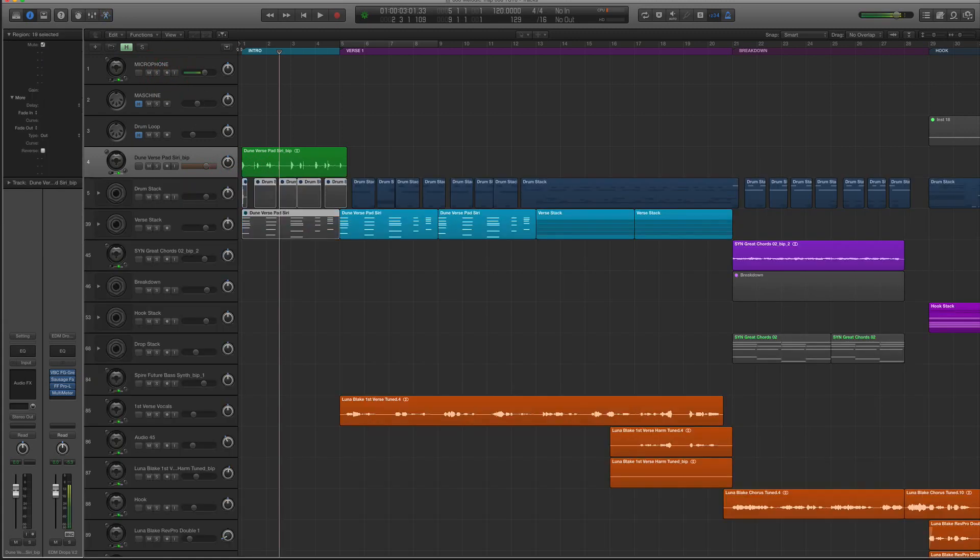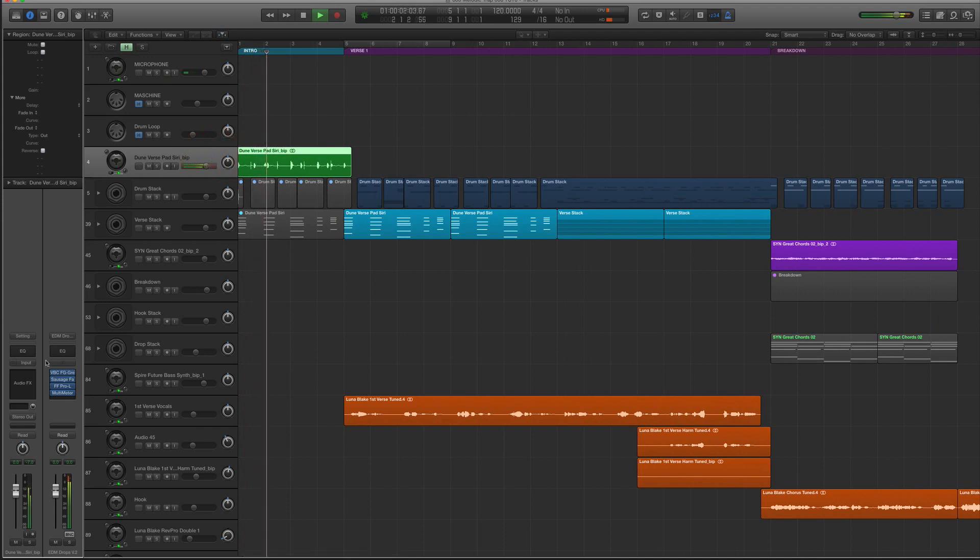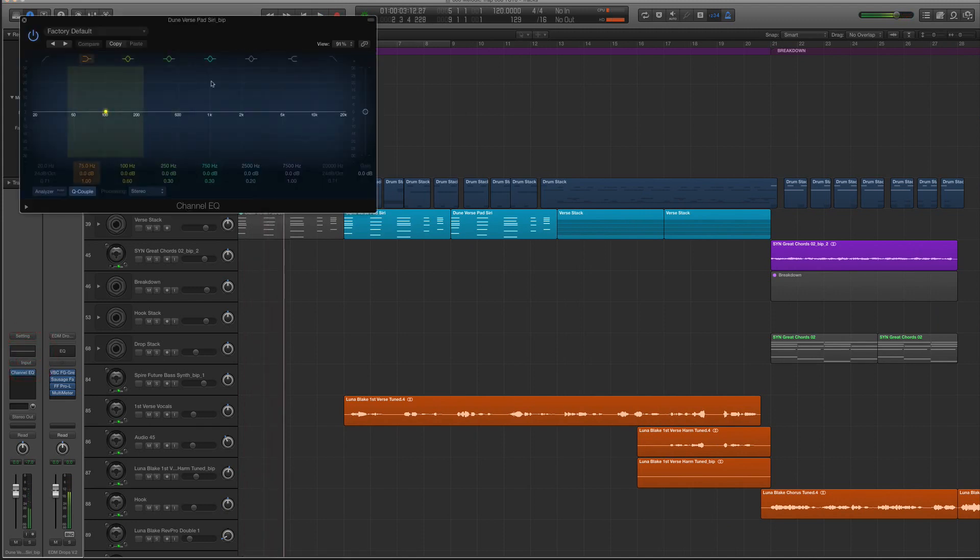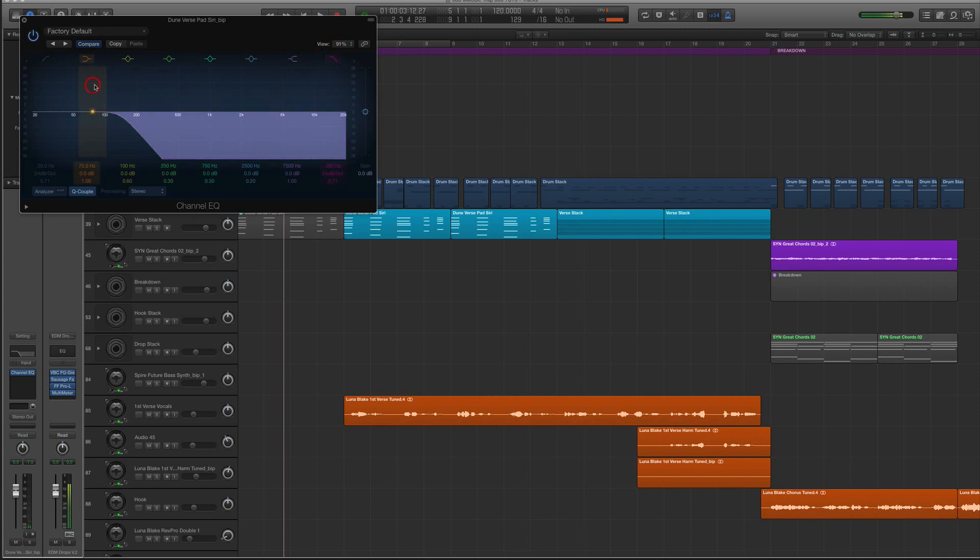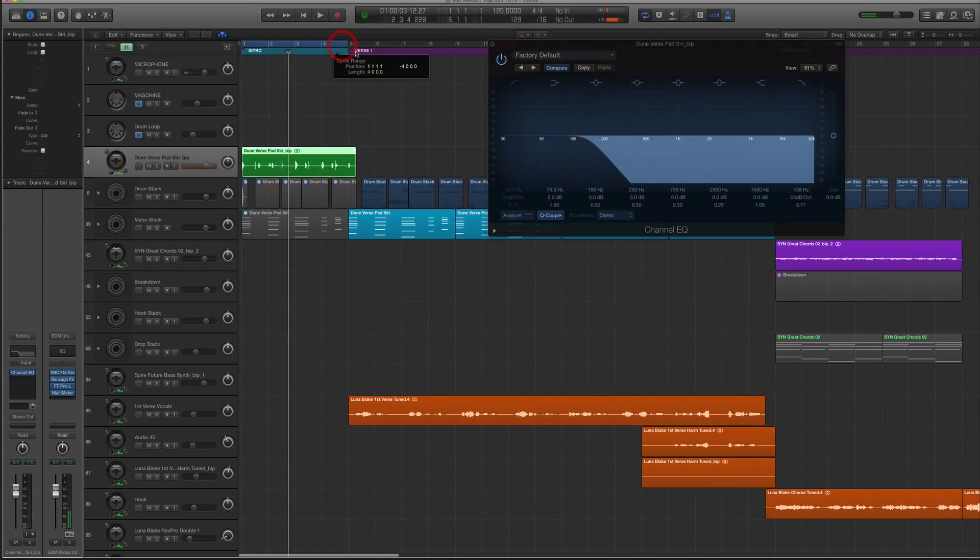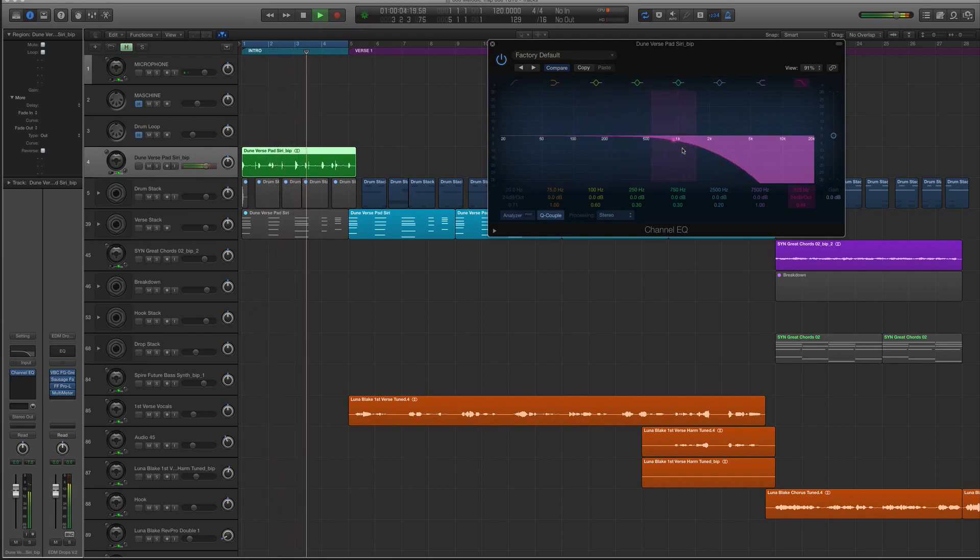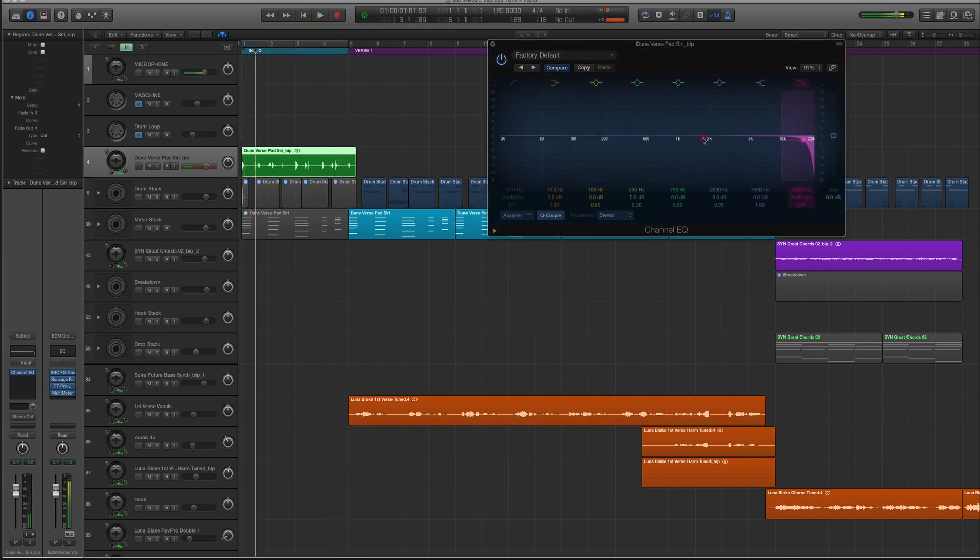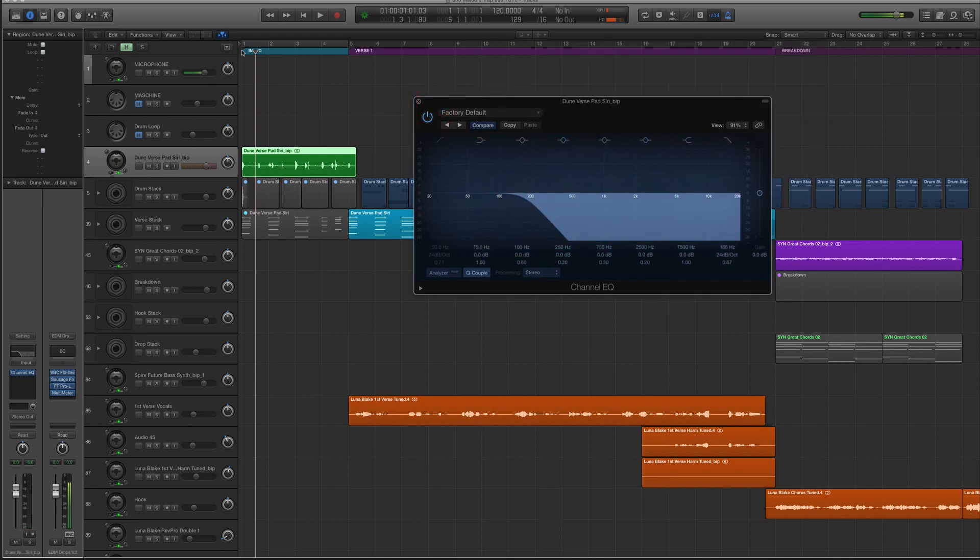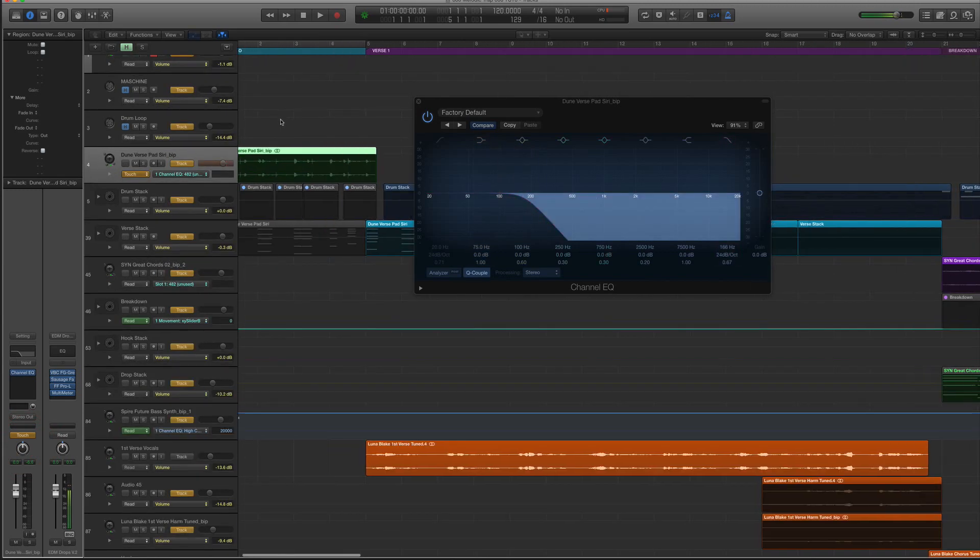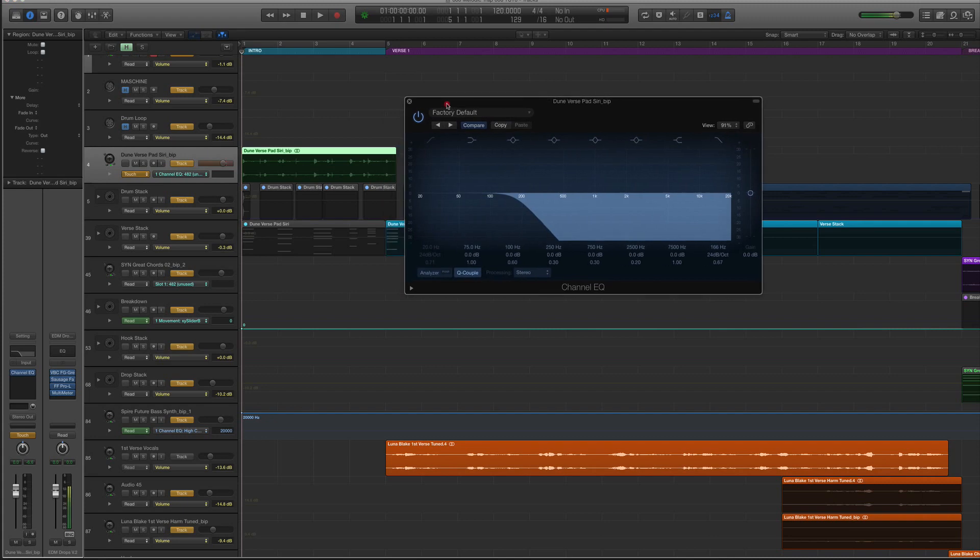Alright, so we muted that. Let's get an EQ on here. We're going to roll off everything here. Alright, so I'm literally going to start with an automation here. That'd be kind of cool. So what we're going to do is we are going to pop this into touch mode for the automation mode. And touch will allow me to just move the fader or anything, the control in the plugin that I want, and we'll be able to do this in real time.